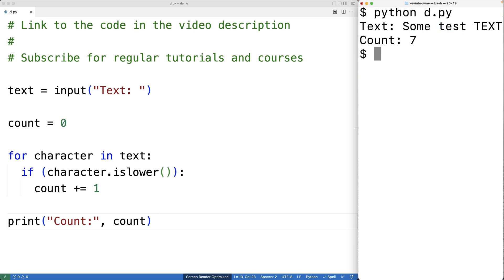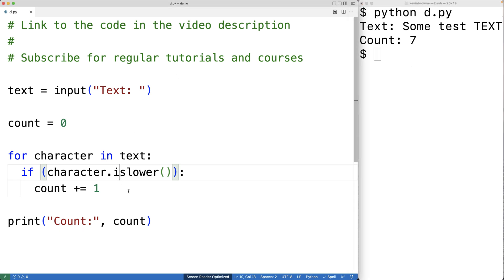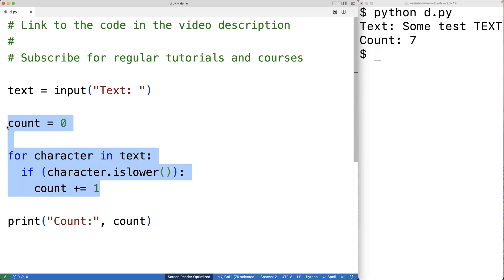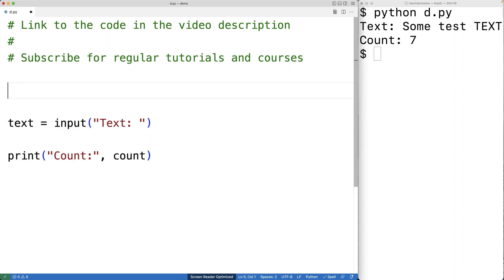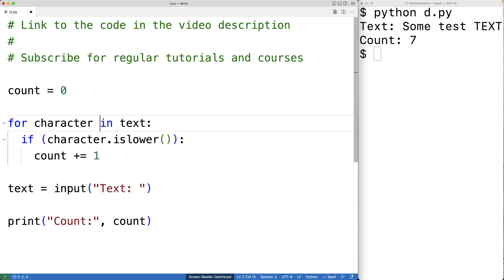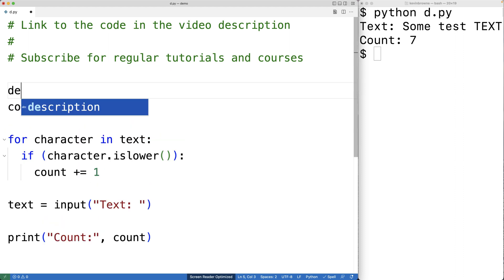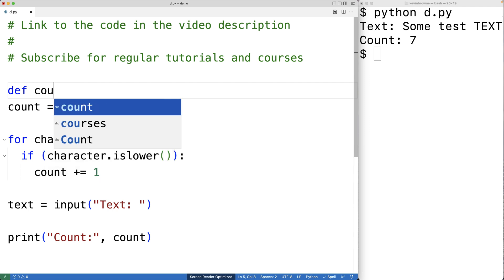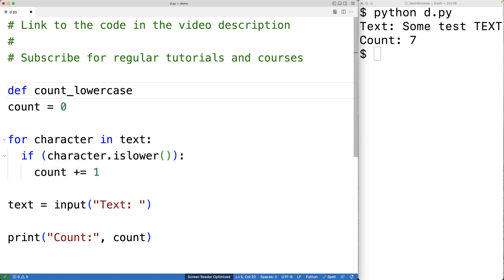Now, one thing we could do is put this logic in a function so that way we can call the function in different places in our source code whenever we need to get the number of lowercase characters in a string. So we'll actually cut this and paste it up here and put it inside a function body. We'll call the function count_lowercase and text is now going to be a parameter of this function.